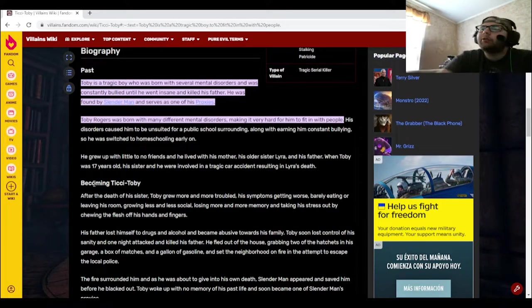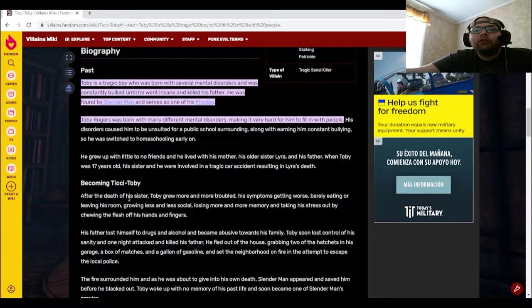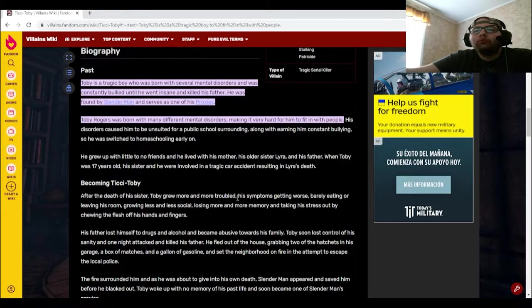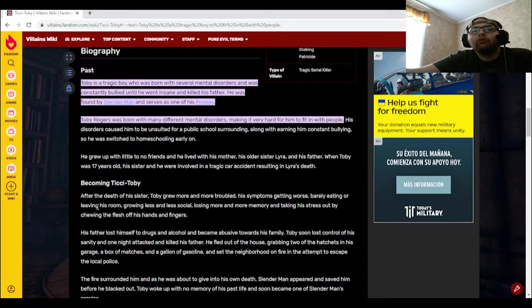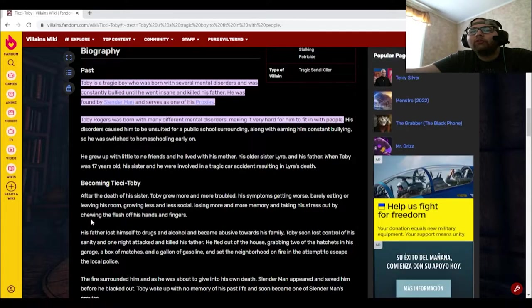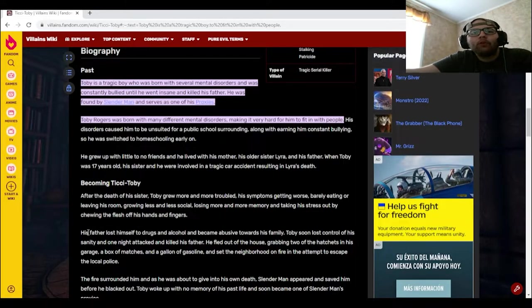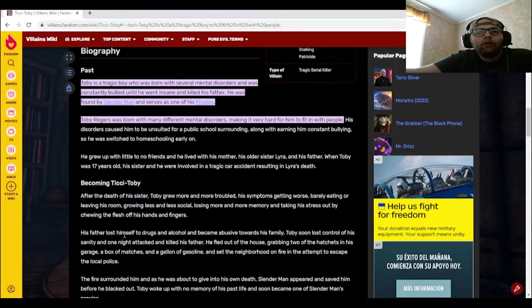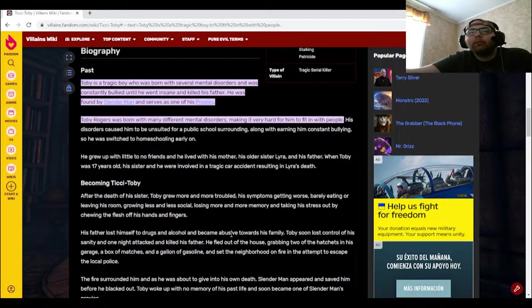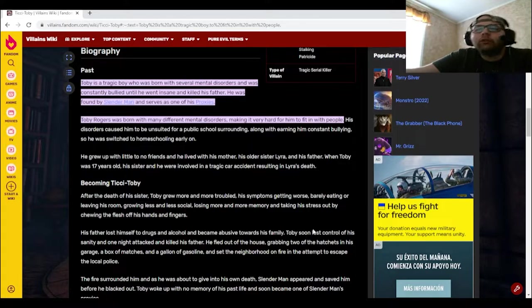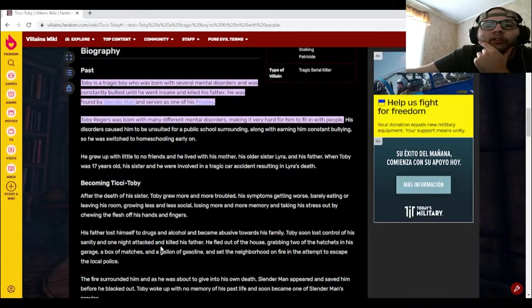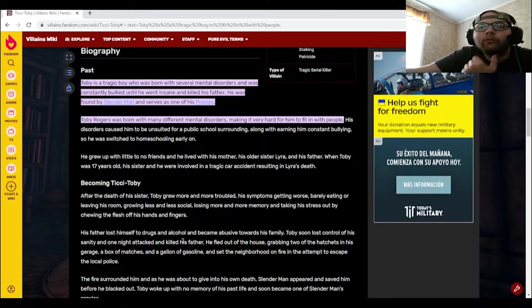Becoming Ticci Toby. After the death of his sister, Toby grew more and more troubled, his symptoms getting worse, barely eating or leaving his room, growing less and less social, losing more and more memory, and taking his stress out by chewing the flesh off his hands and fingers. His father lost himself to drugs and alcohol and became abusive towards his family. Toby soon lost control of his sanity and one night attacked and killed his father.